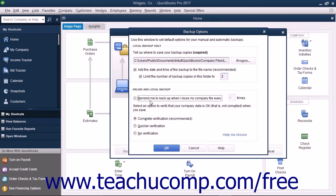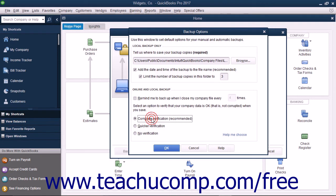You can also select the Option button that shows what type of data verification you want to perform on the information within the backup copy you create. This ensures that your backup copy is free from data corruption.